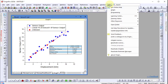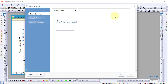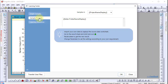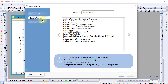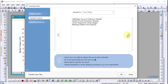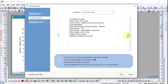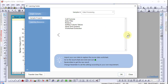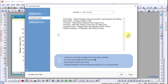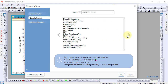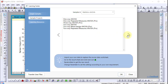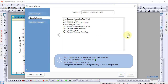Lastly, go to the Learning Center for more examples of analysis tools. There are examples of batch processing, fitting, peak analyses, statistics, and more.